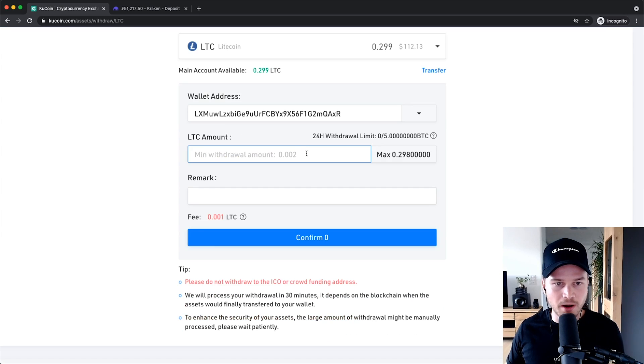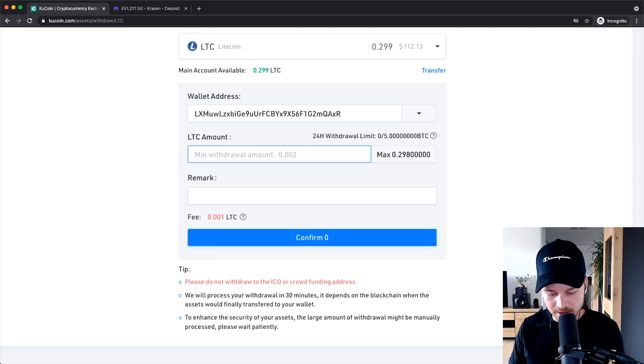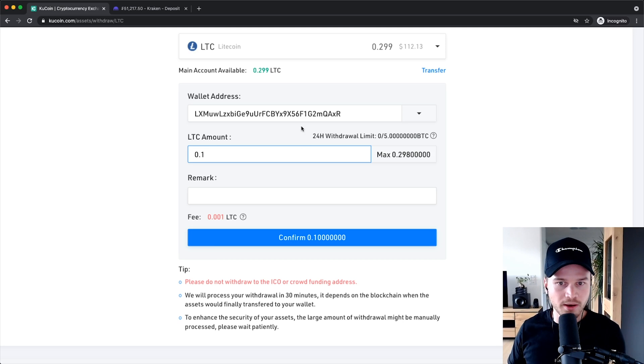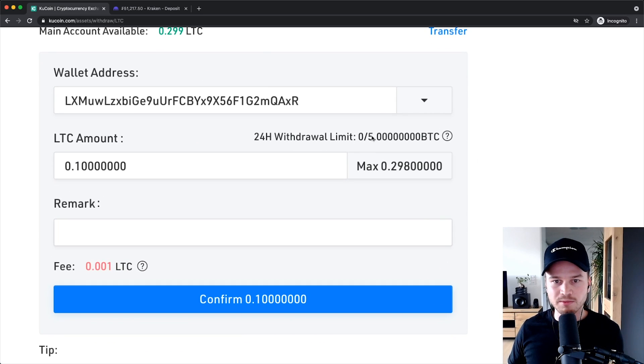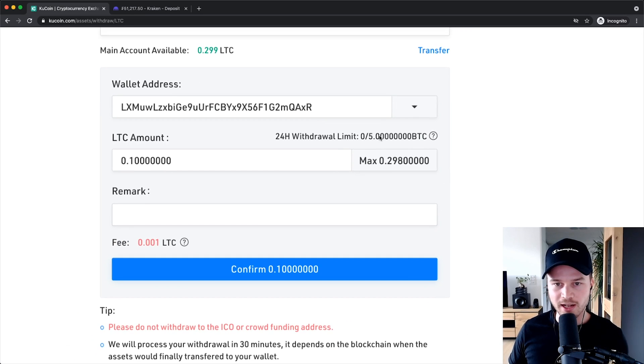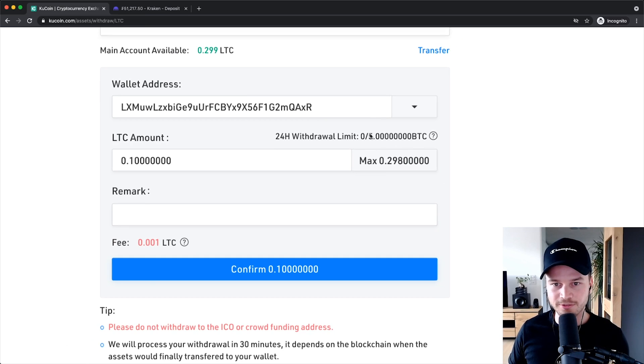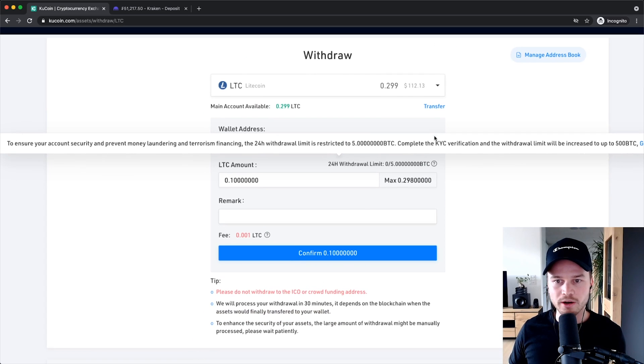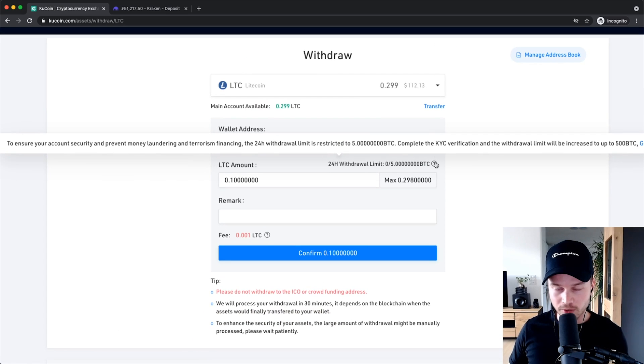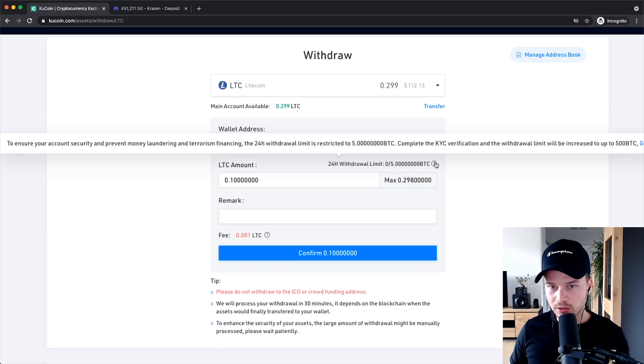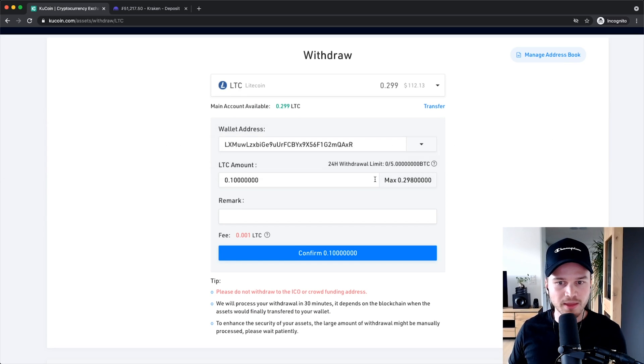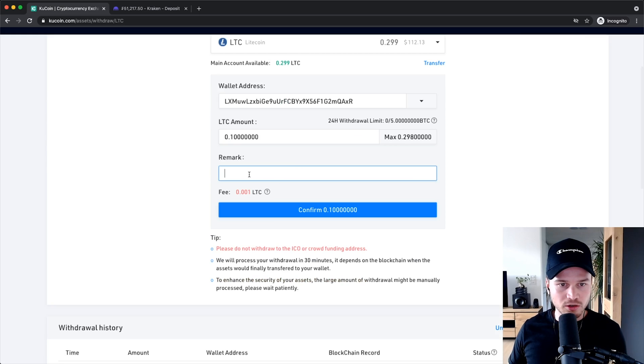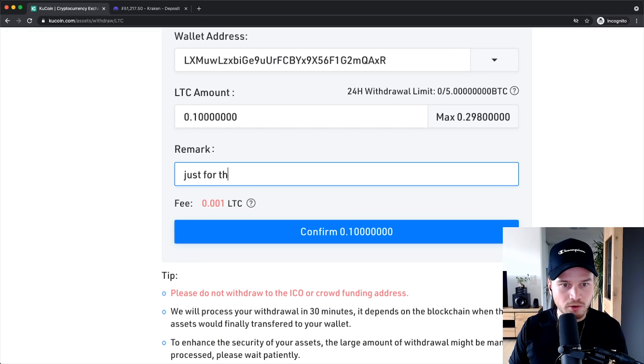And then we want to type in the amount that we want to send over to the other exchange, so I'm gonna type in 0.1 Litecoin. And as you can see here the maximum amount of crypto value you can withdraw here is 5 Bitcoin. If you would want to increase that limit to 500 Bitcoin per day then you would have to do the KYC verification. Then I can also type in a remark so let's just say just for the tutorial.